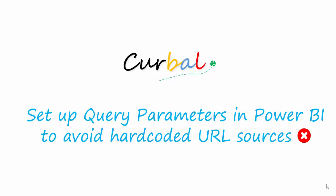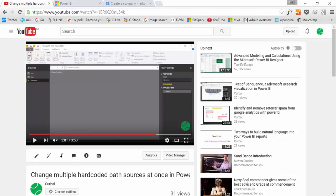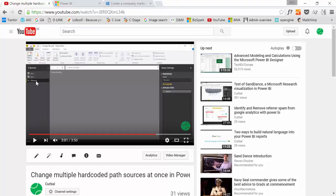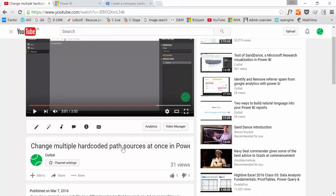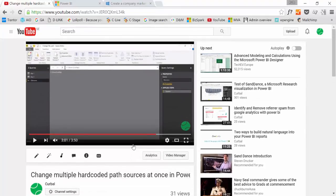I did a video before on that where we actually did use parameters but it was a manual way of doing it. With this introduction of query parameters in Power BI we can do this much easier and I'm going to demonstrate just what it looks like.